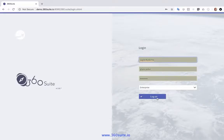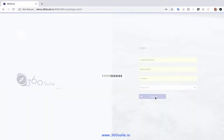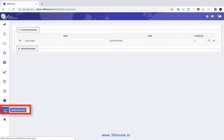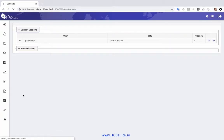First log into 360. I'm going to click on BobJ Security.